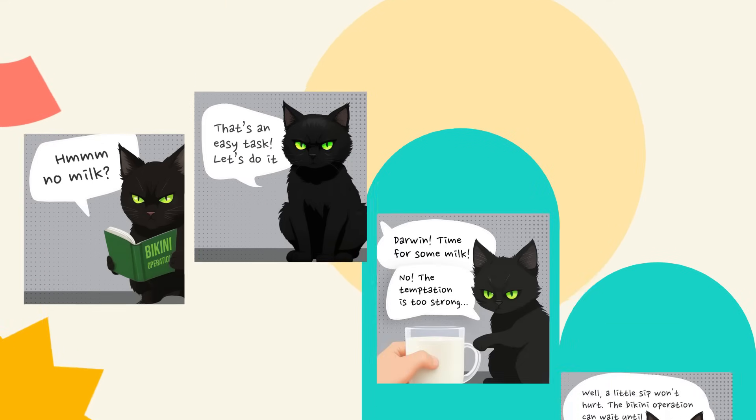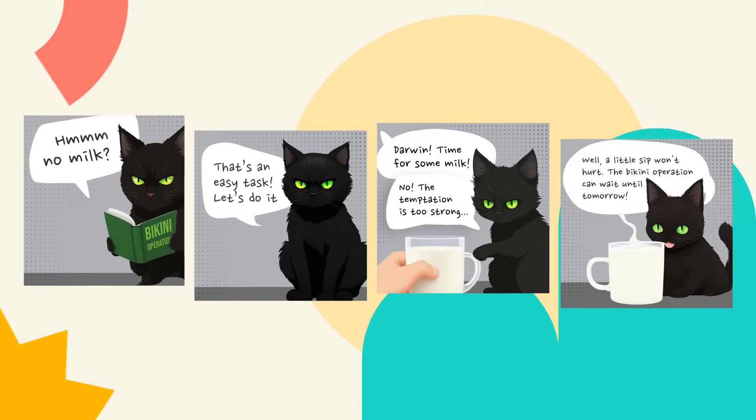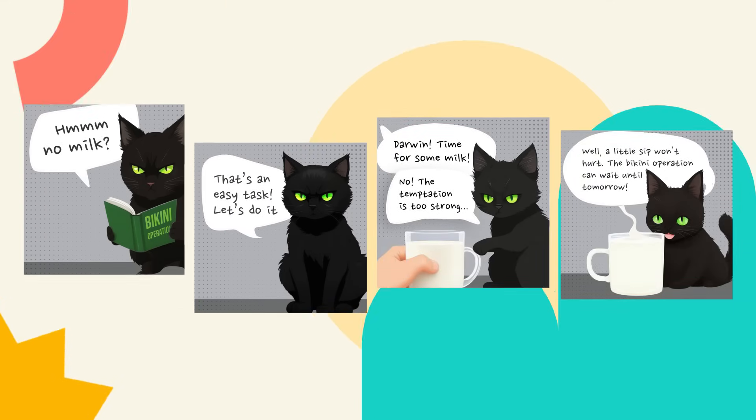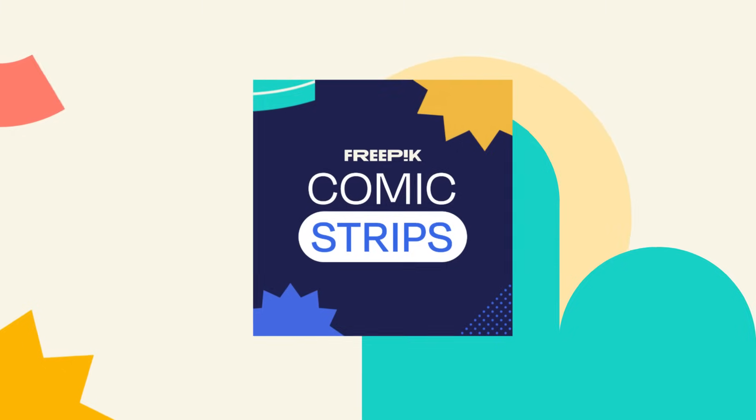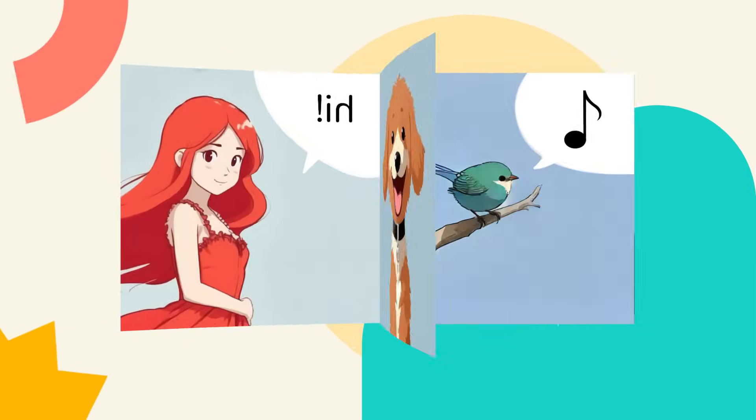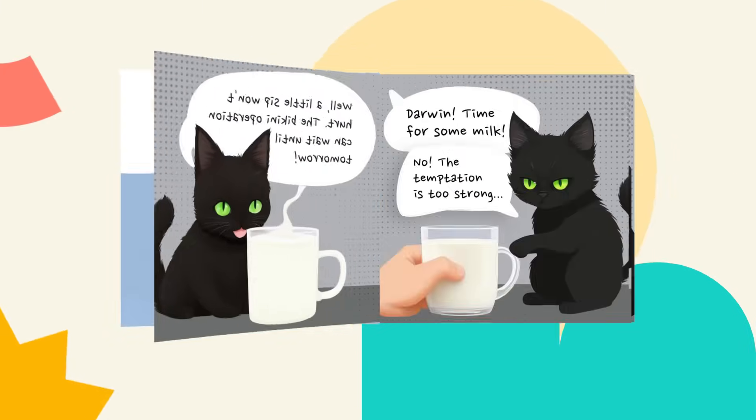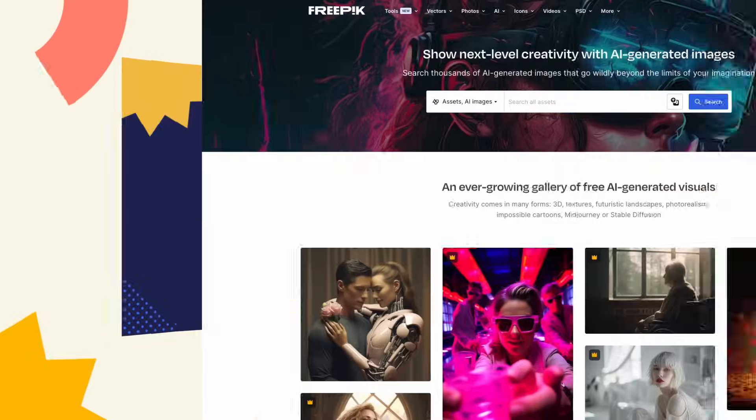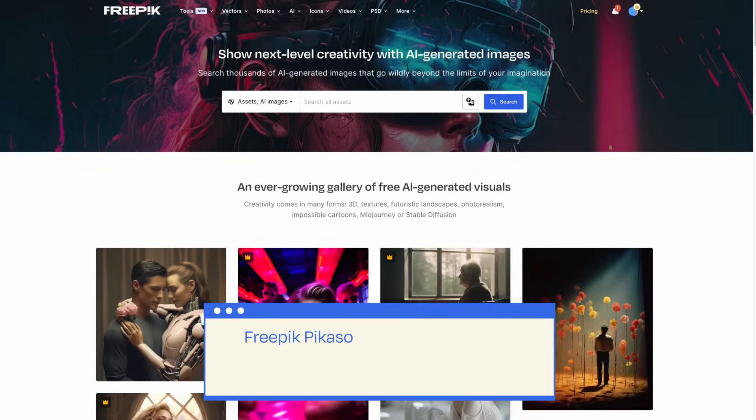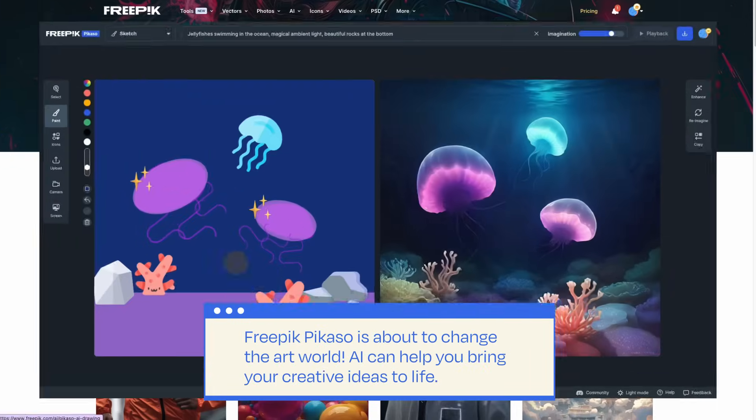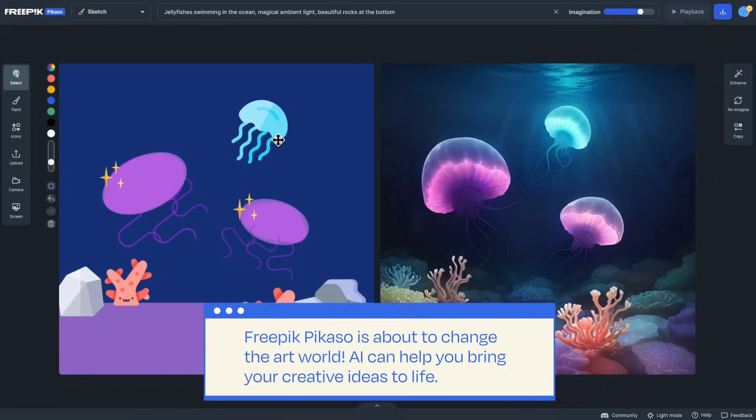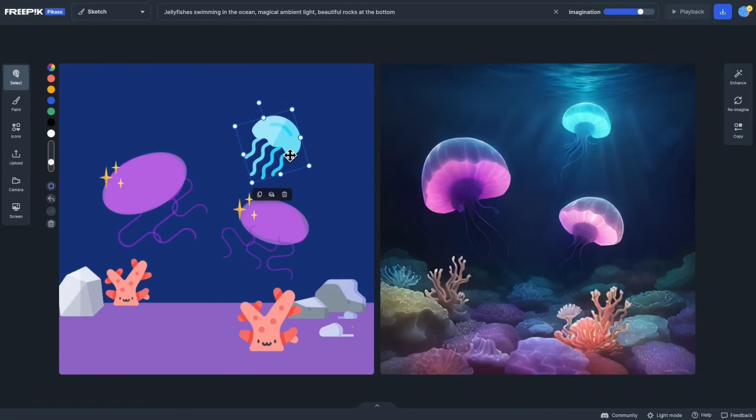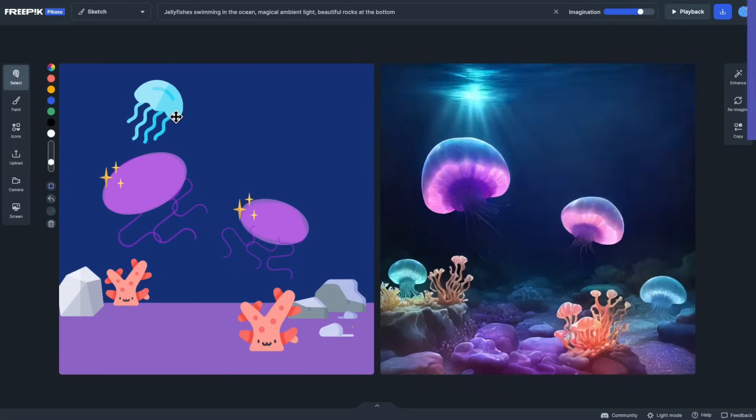Hello there, comic lovers! Ready to immerse yourselves in the world of comic strips? Today, we're diving into the art of crafting a digital comic from the ground up, with a special twist. FreeBigPicasso is about to change the art world. AI can help you bring your creative ideas to life. You can use its tools to create nice comic-style images.